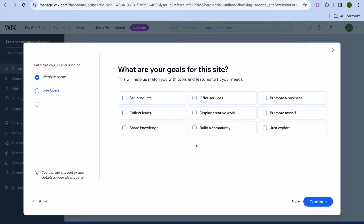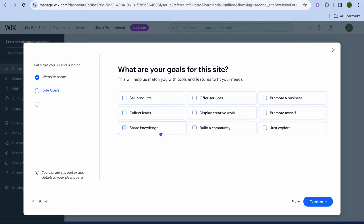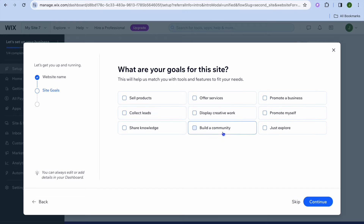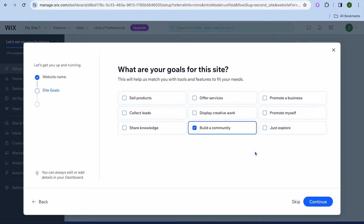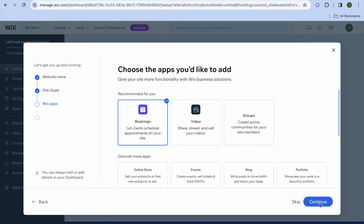After tapping on Continue, you can choose your site goal — whether it is sell products, offer services, collect leads, share knowledge, or build a community. You can select any one of these options. We are going to select Build a Community and also tap on Share Knowledge. Then tap on Continue.